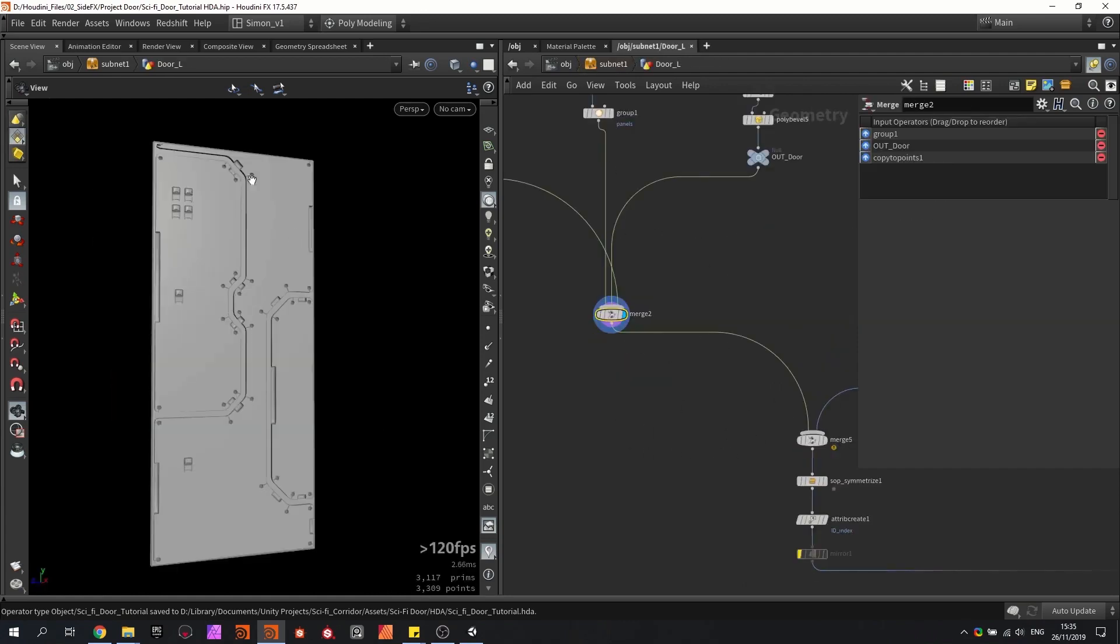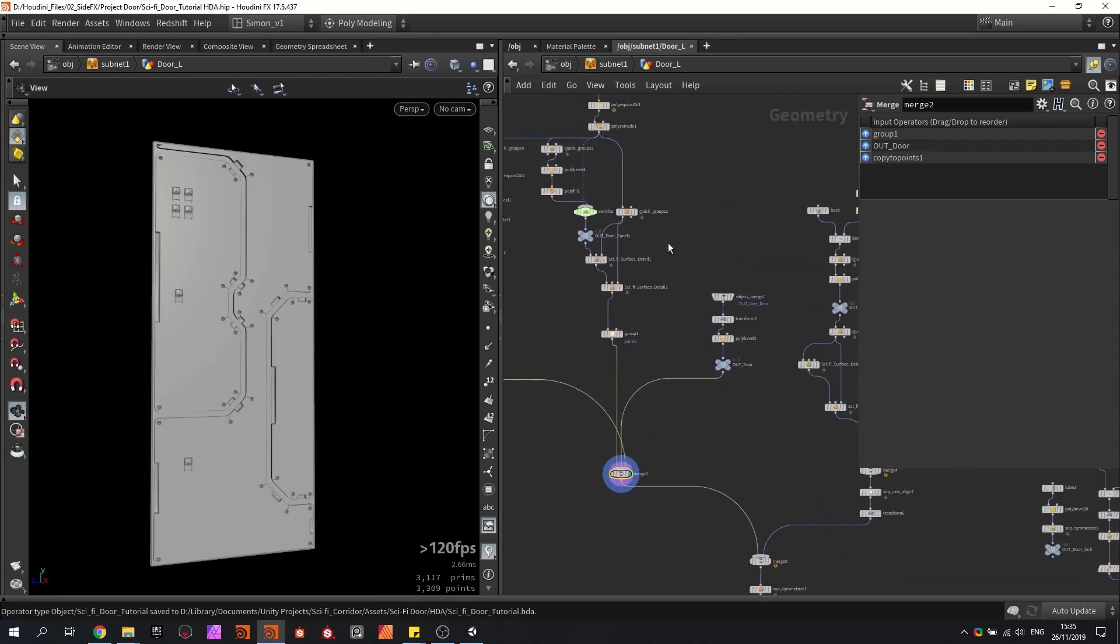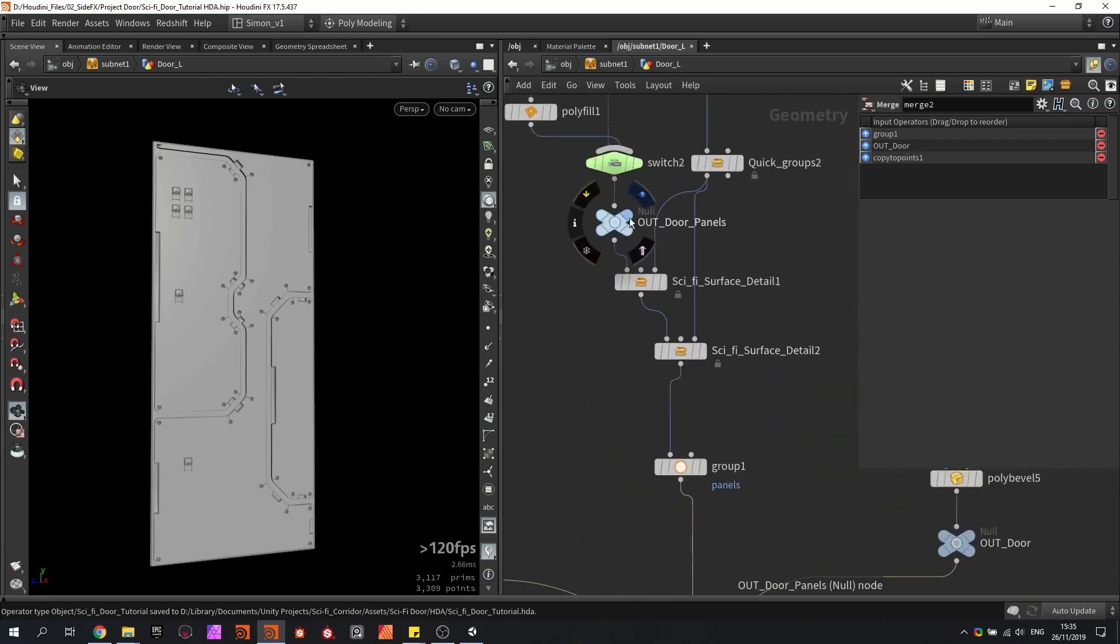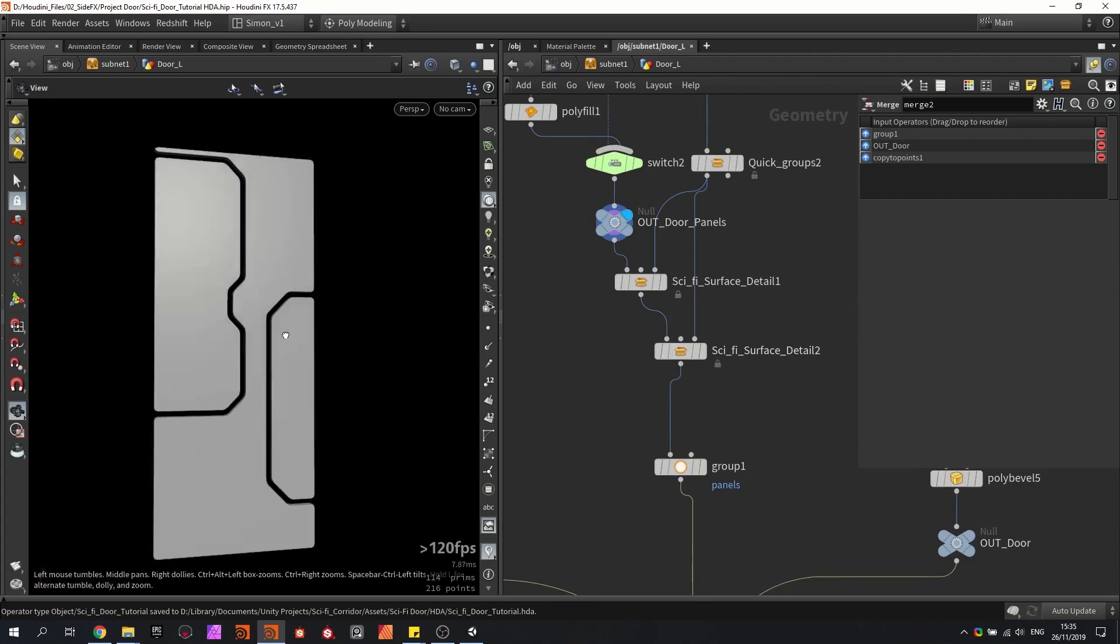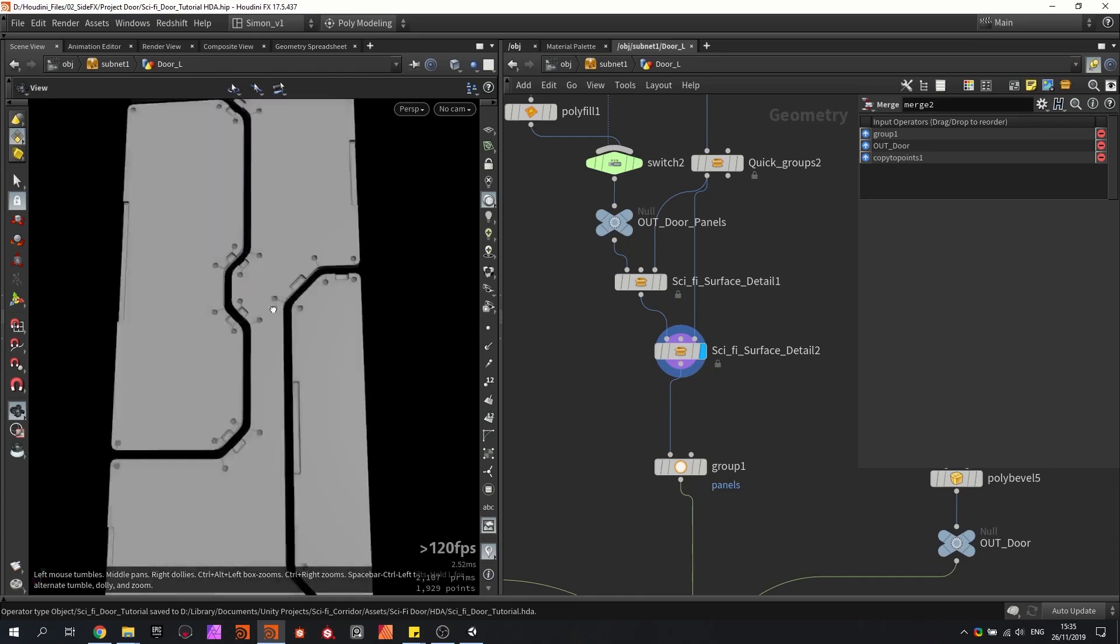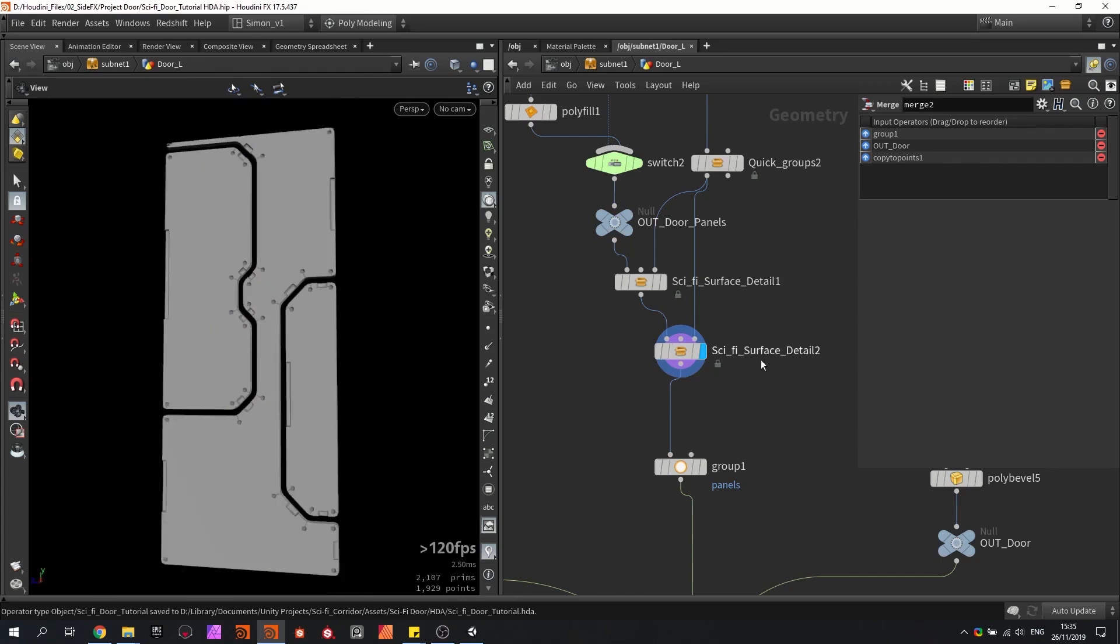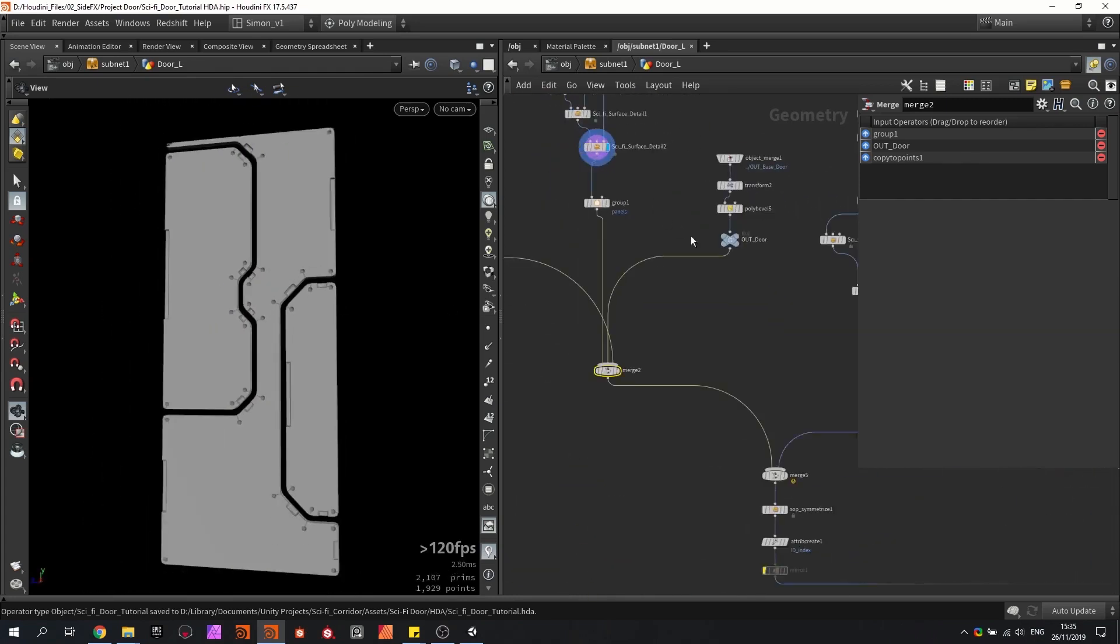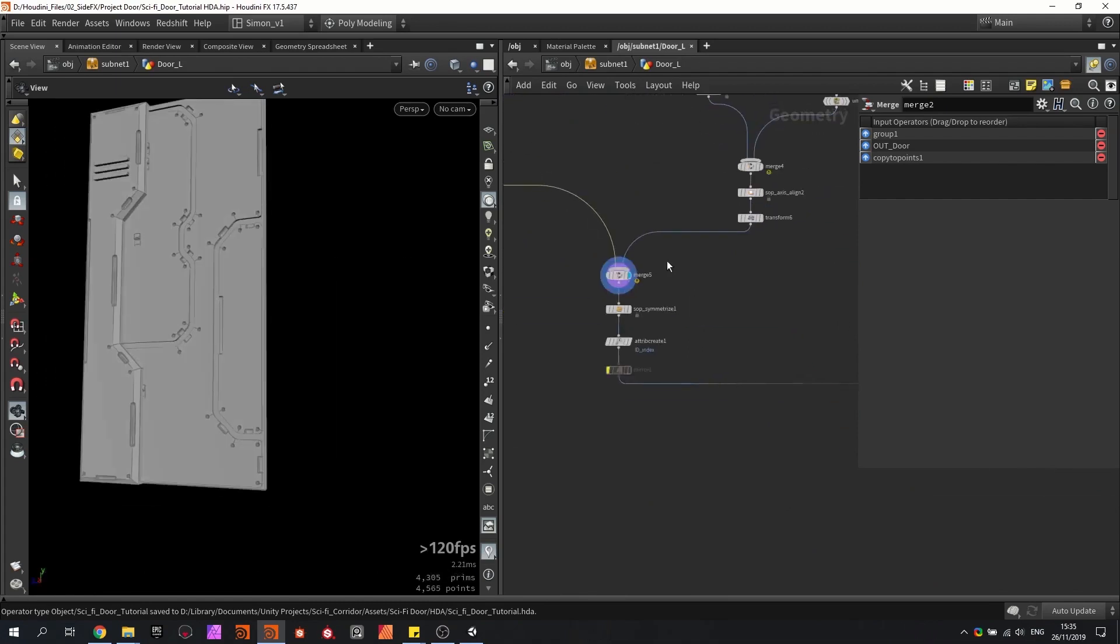So we're going to start by procedurally modeling some panels. And we're going to use a very cool tool here, which is the Surface Detailer, and it can go from this to this, so that's very nice to have. And I'm going to use this node multiple times. So then I add a few more details to the door.